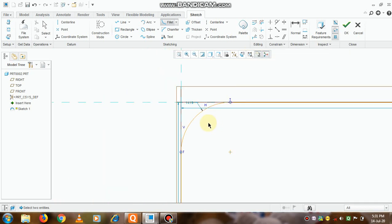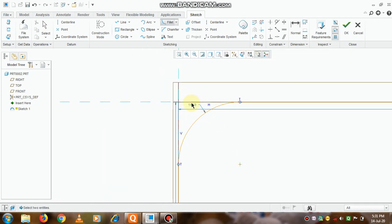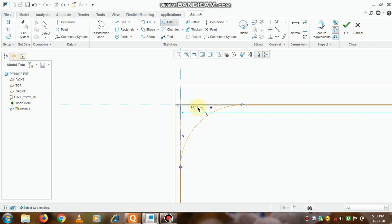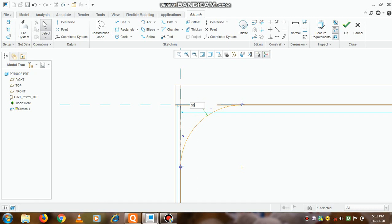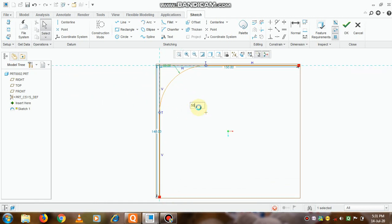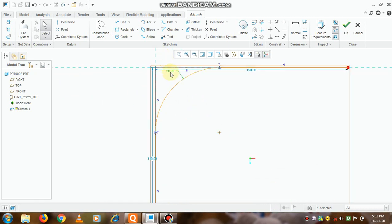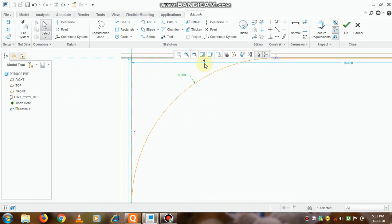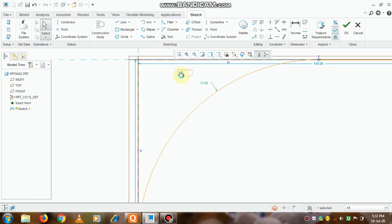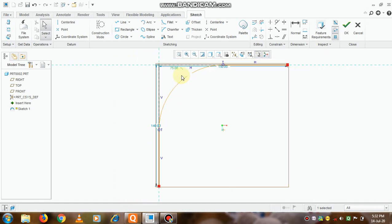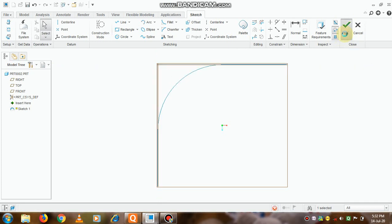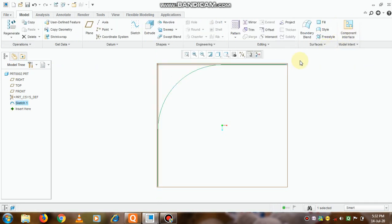Now we can modify this dimension of fillet. It is 14, so we will keep it as around suppose 50. I'm making it as 75 so that the shape will be properly visible, that is an elbow shape, and click on the OK button.